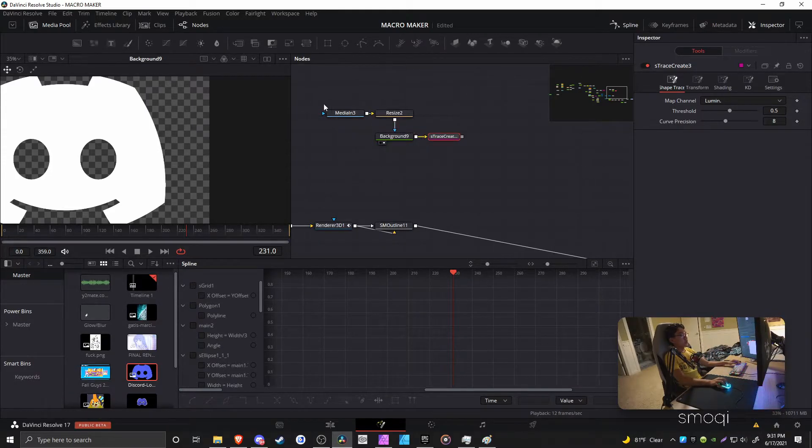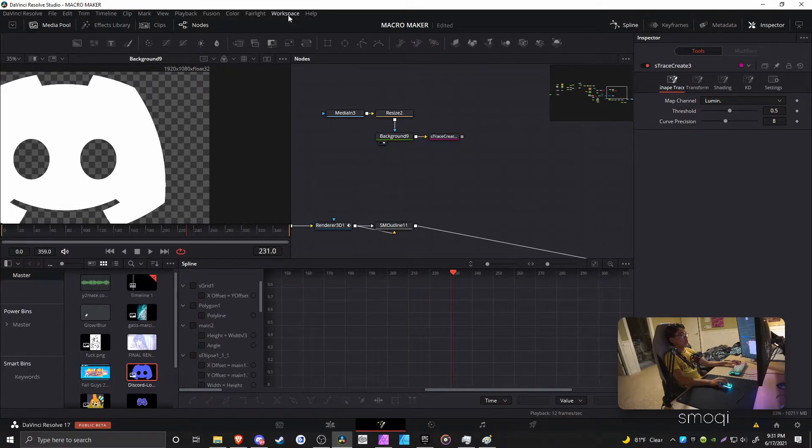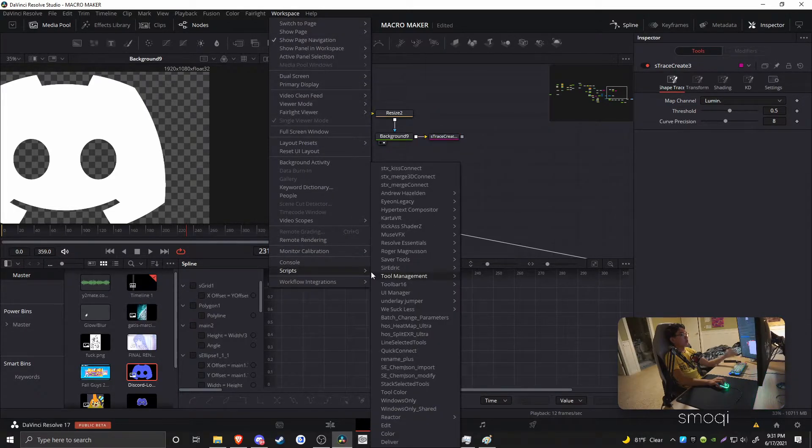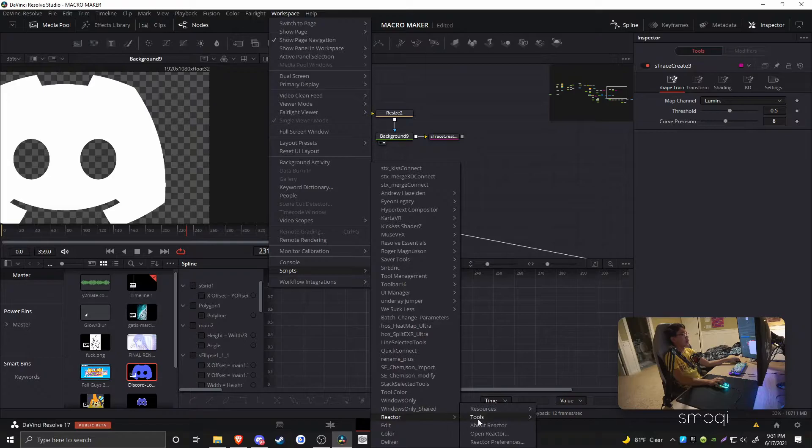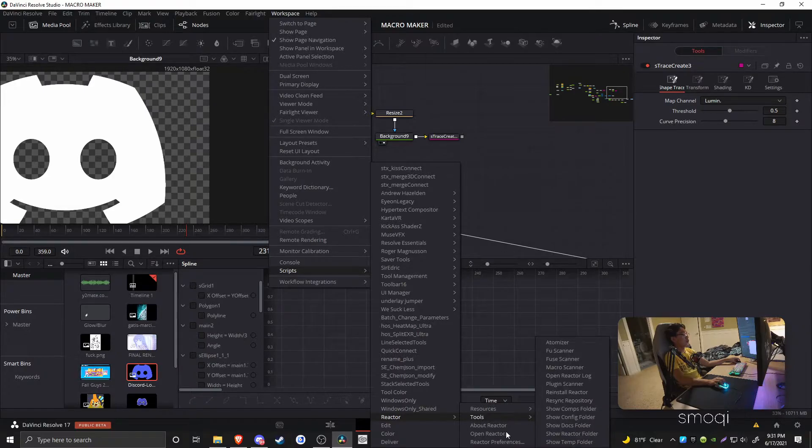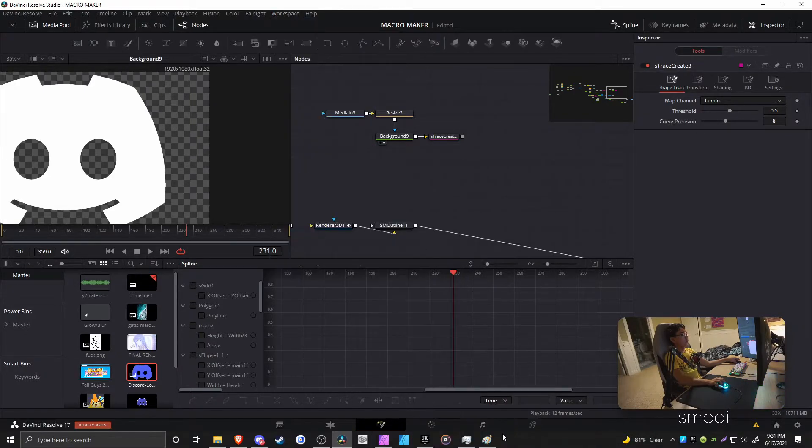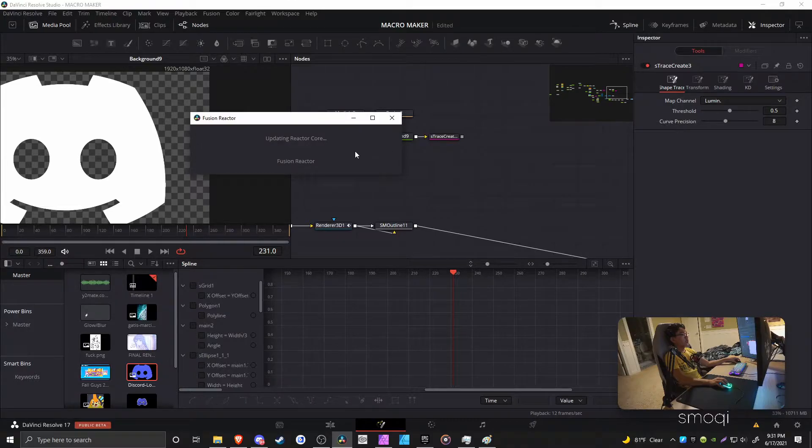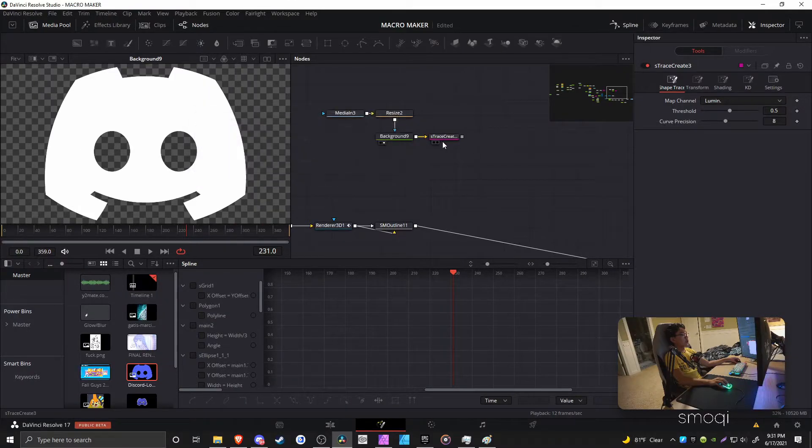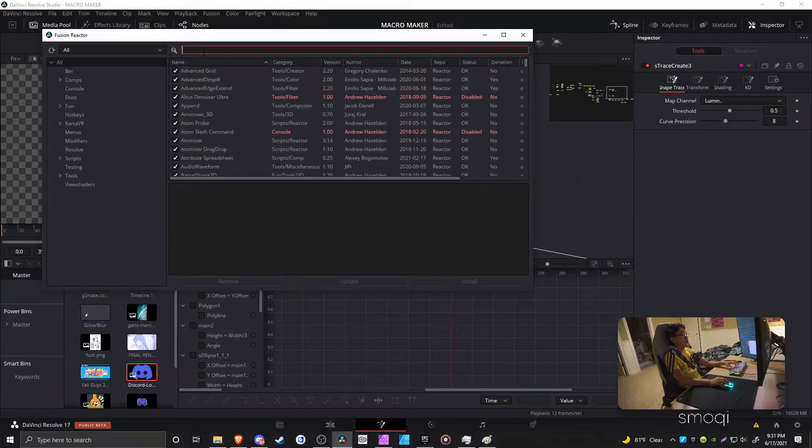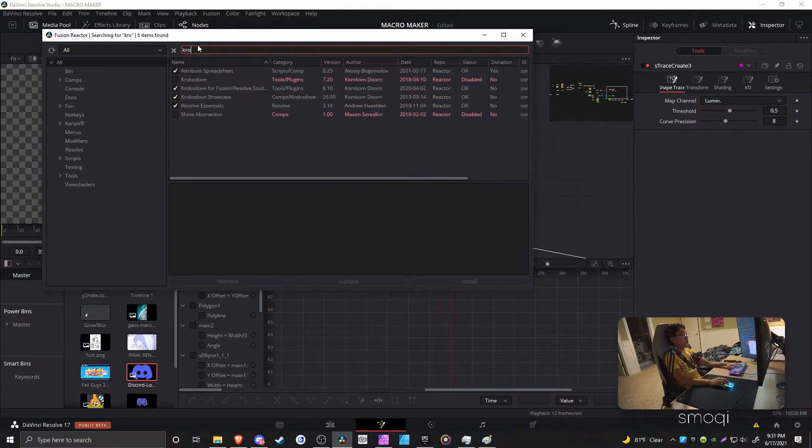So anyways, if you want to get the S-Trace Create tool, what you want to do is install Reactor. I'm assuming you already have Reactor, so I'm not going to tell you how to really get it. But it is a Kokodove tool within Reactor. So to get that, you just download it off Reactor.